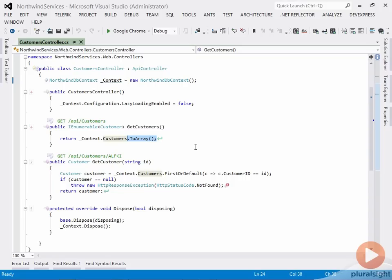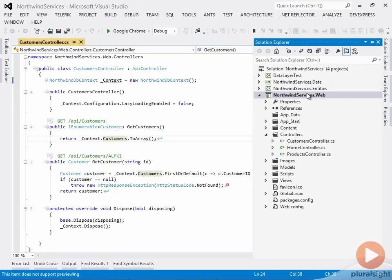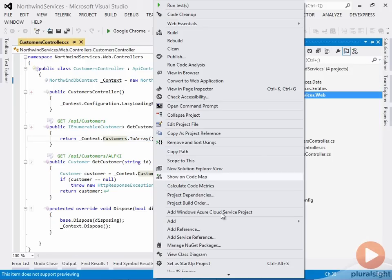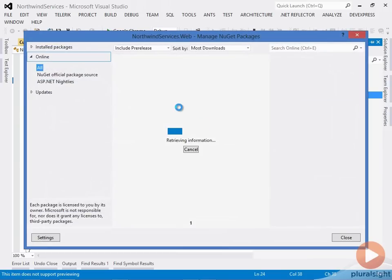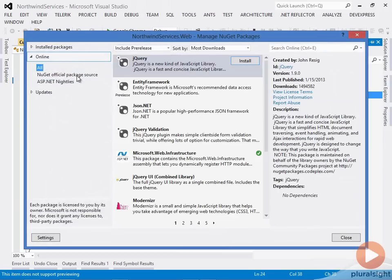The first step in supporting queryable is that you need to pull down the OData bits for Web API. To add OData support, I'm going to go to the web project, right-click and select Manage NuGet Packages.